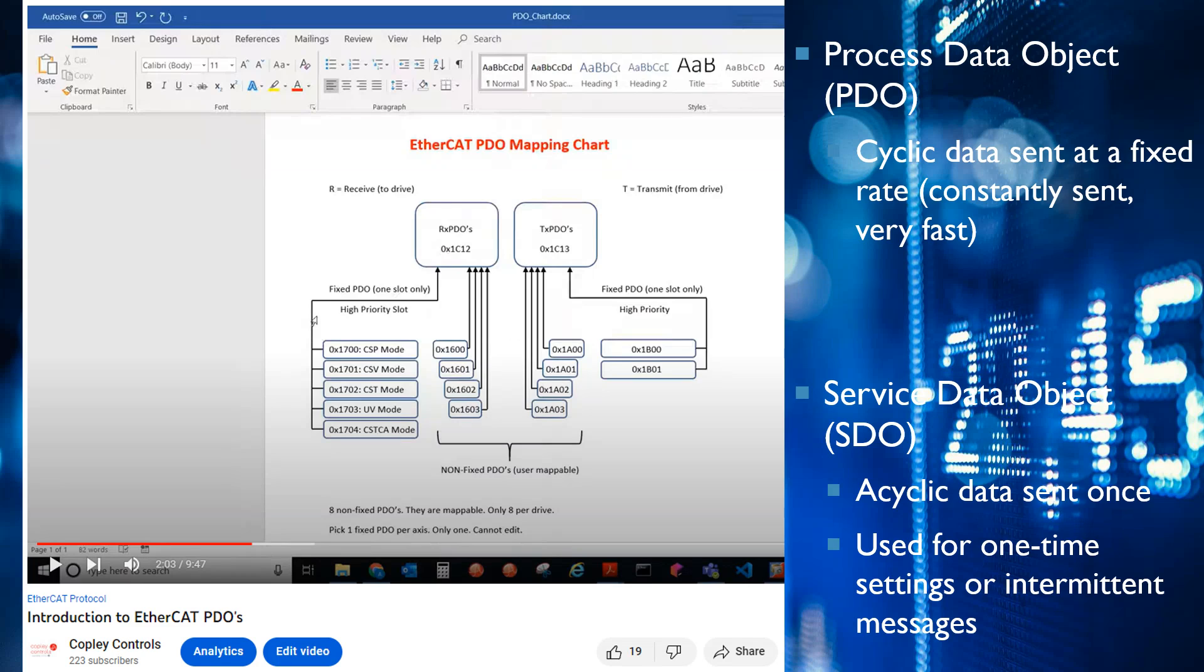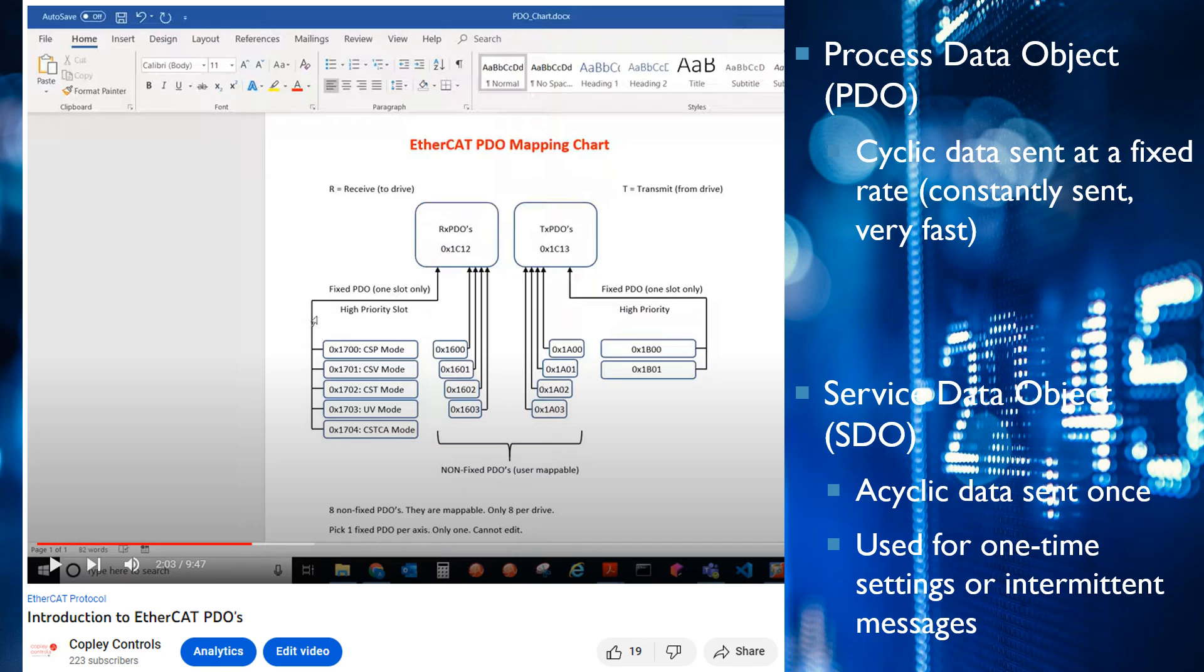A Process Data Object PDO is cyclic data that's sent at a fixed rate, constantly sent, and it's very fast. An SDO object is acyclic data sent once and it's used for one-time settings.